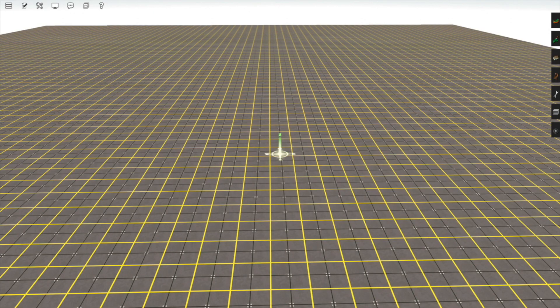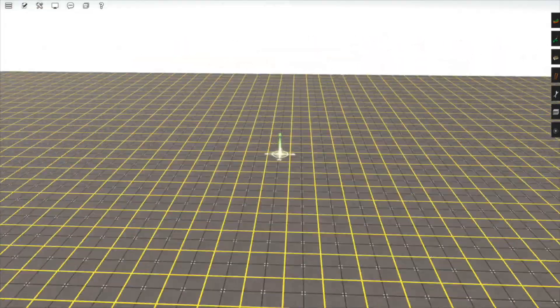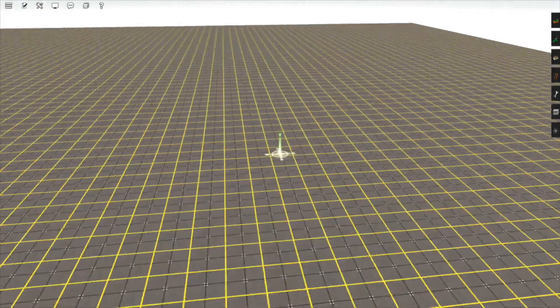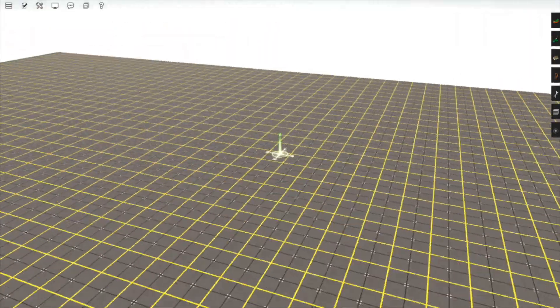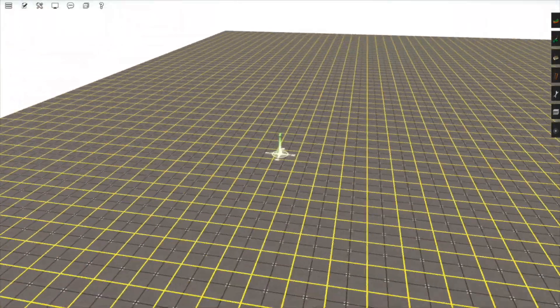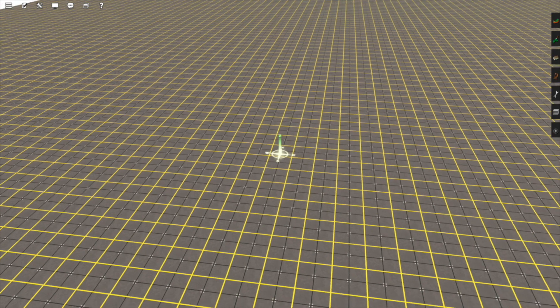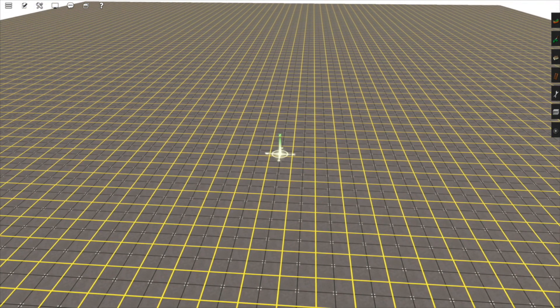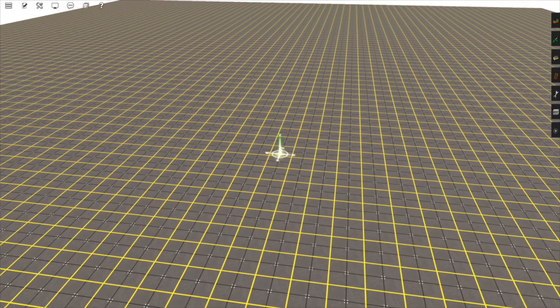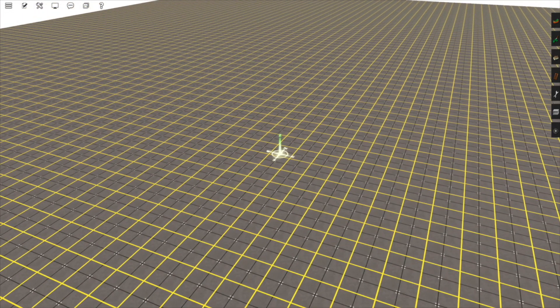Let's talk about rotation first and then movement. To rotate the camera you can use the arrow keys. As you can see the camera is pivoting around the compass in the center of the screen. To rotate the camera more slowly hold shift and use the arrow keys.